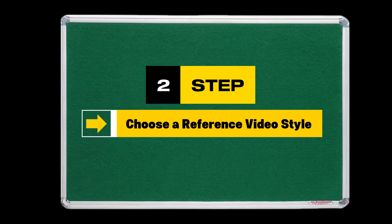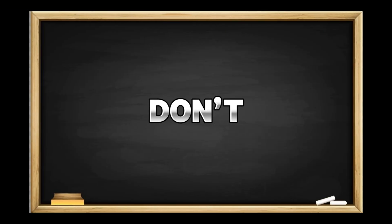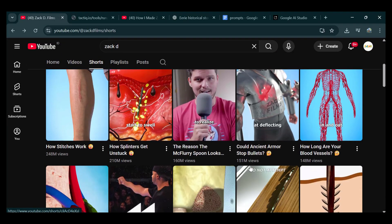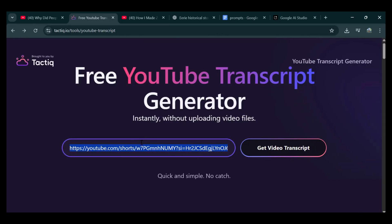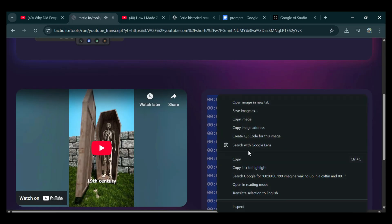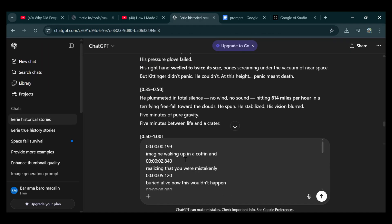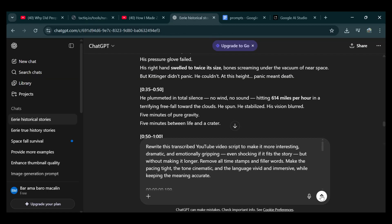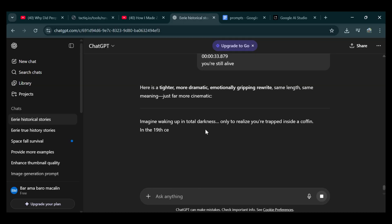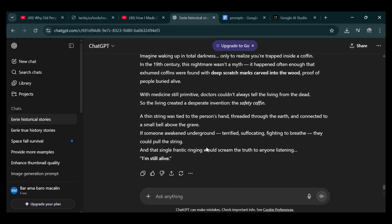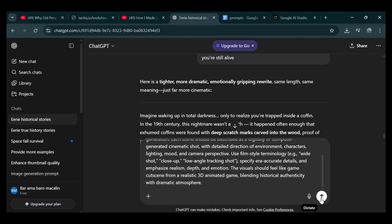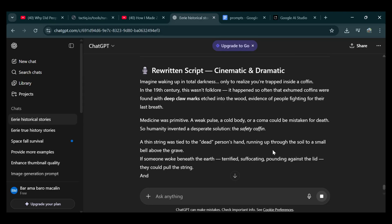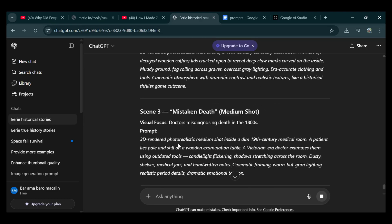Step 2: Choose a reference video style. You don't need to start completely from scratch. Go to Zack D Films' channel, choose a clip with the style you want to recreate, click share, and copy the link. Then head to any website that can generate transcripts from YouTube videos, paste the link in, get the transcript, and bring it back to ChatGPT. Copy your final prompt, paste it above the transcript, and run it. ChatGPT will turn that transcript into a clean, polished voiceover script using the style and pacing you want. Then copy your second prompt again, paste it into ChatGPT, and hit generate. This gives you a refined voiceover script and a full set of scene prompts — exactly what you'll need for the visuals later.